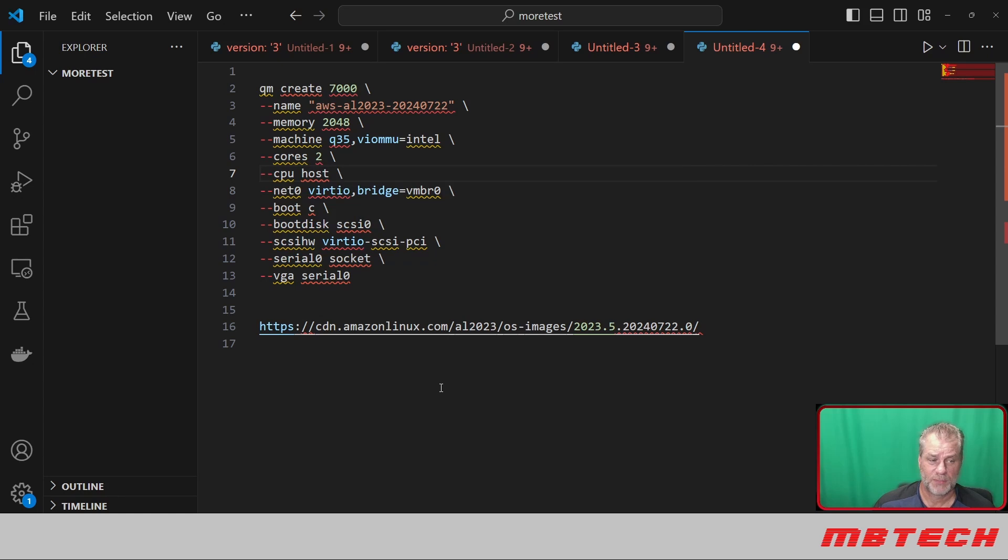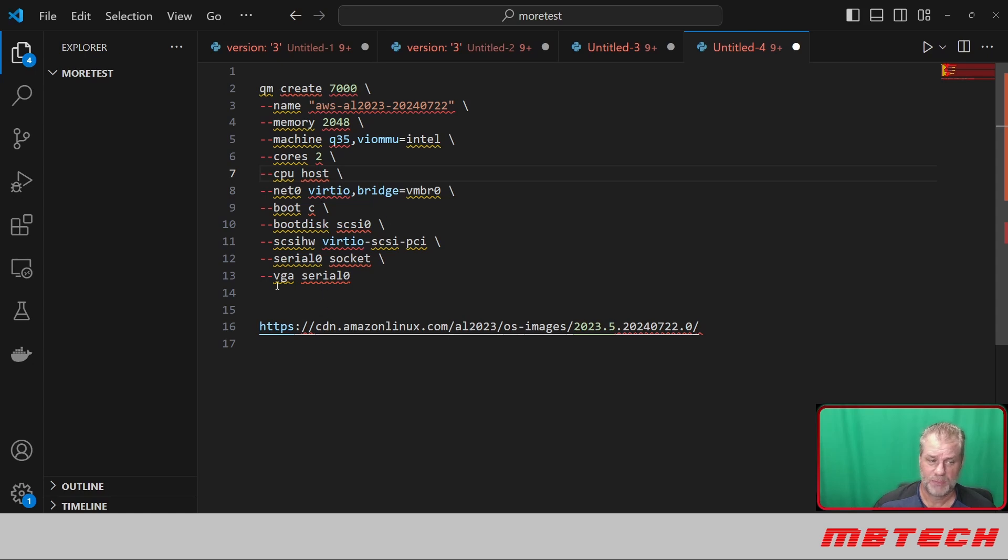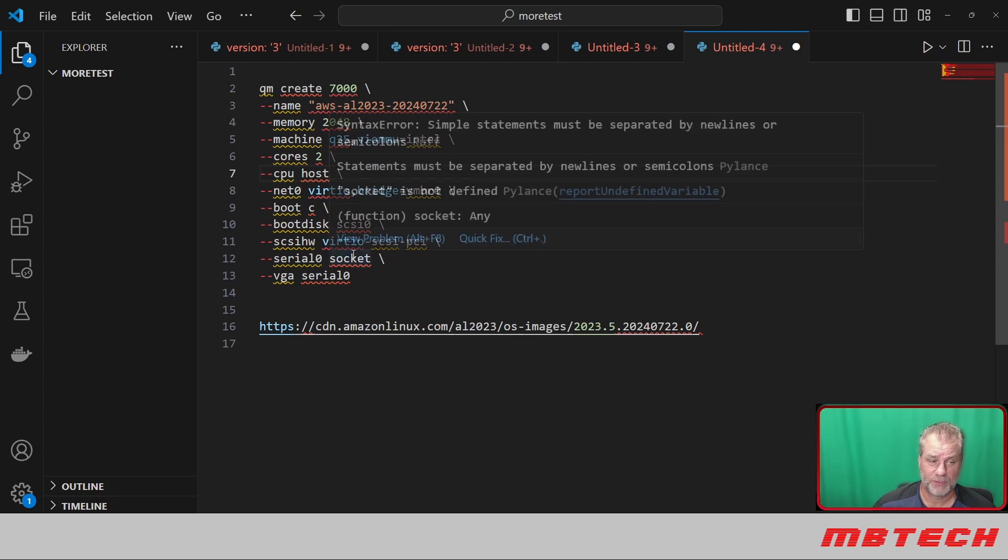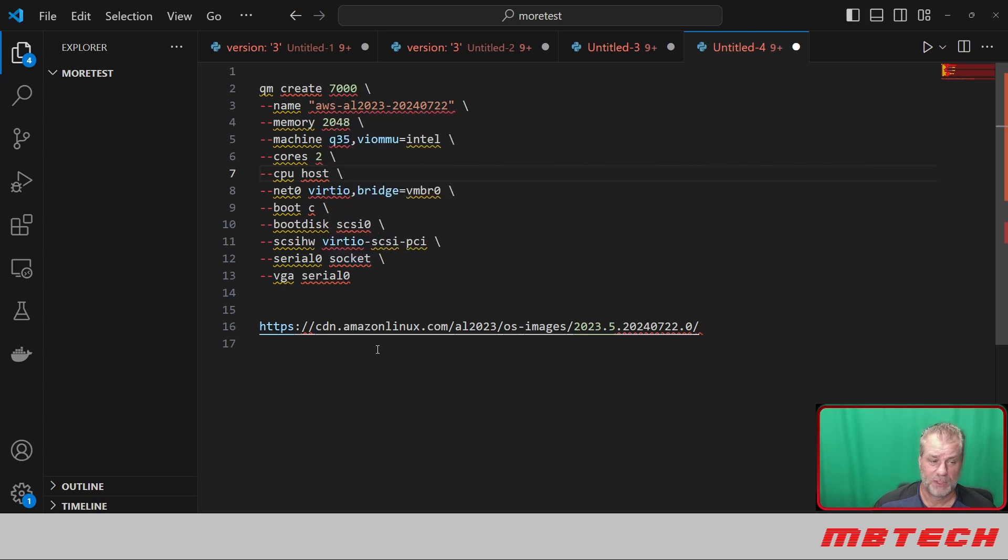Net0 is going to be the virtual bridge vmbr0—it may be different on yours but most of the time it's not. Boot disk is going to be SCSI. SCSI hardware is going to be VirtIO-SCSI-PCI. Serial0 socket, and then the VGA is going to go to the serial.